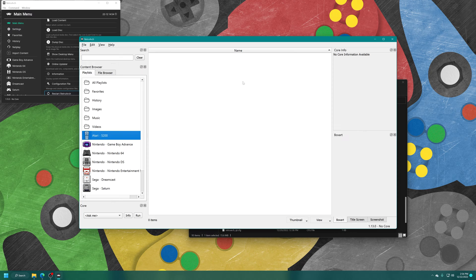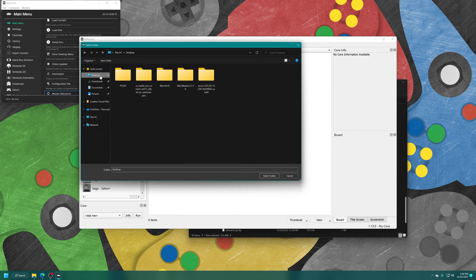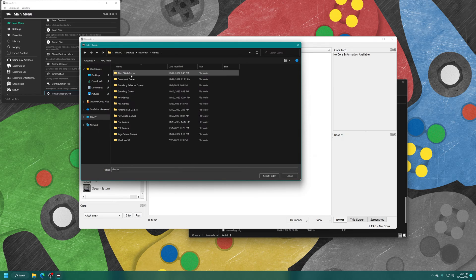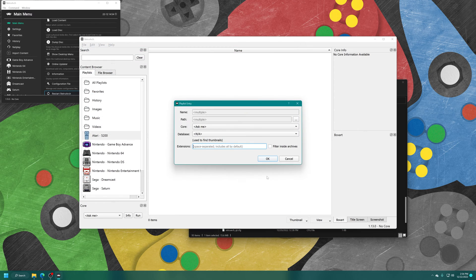And then in the white space here, right click, add folders, navigate to where your games are stored, choose select folder.